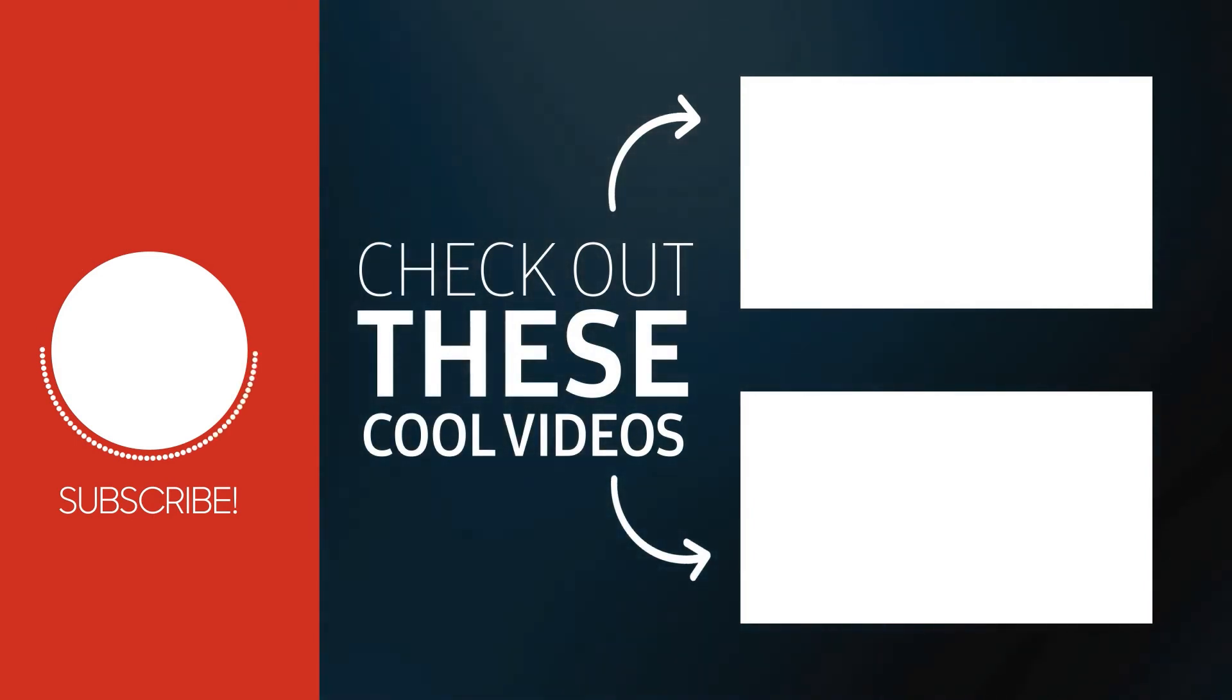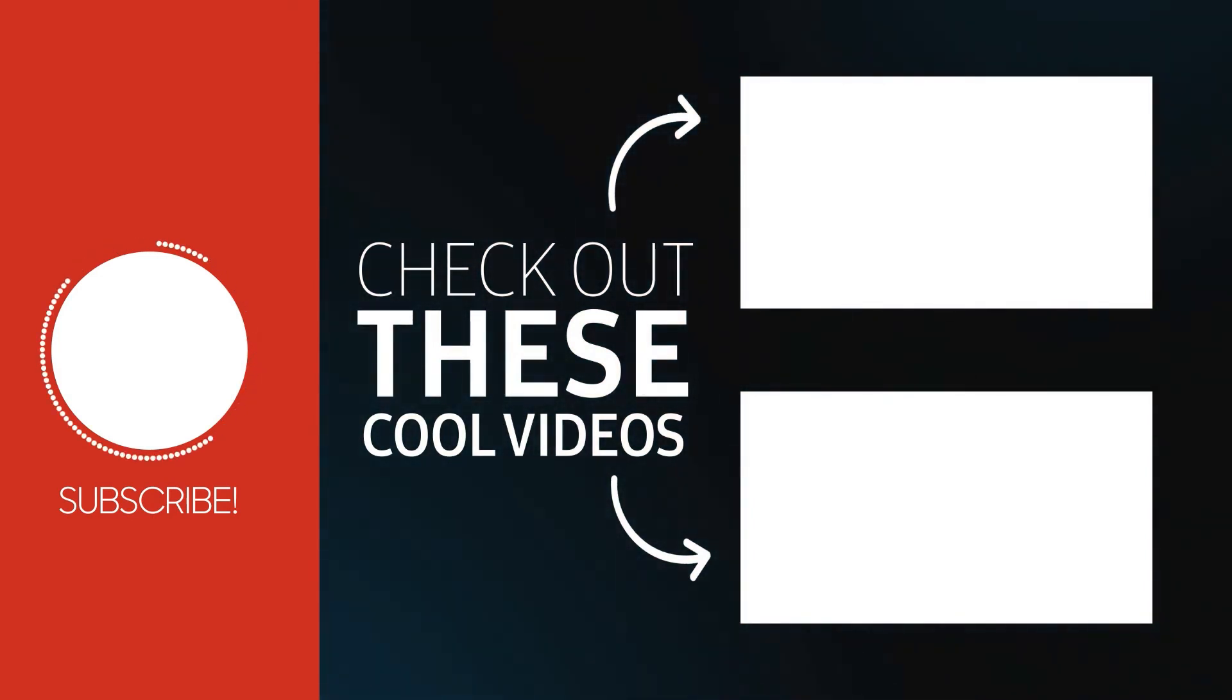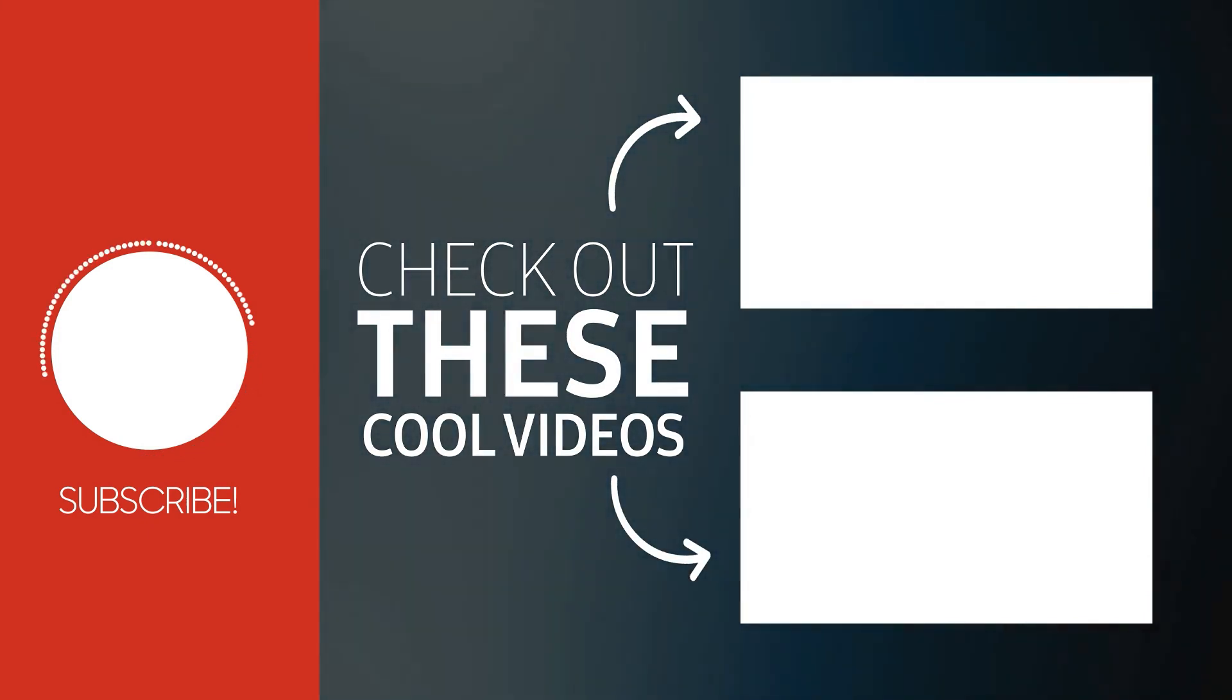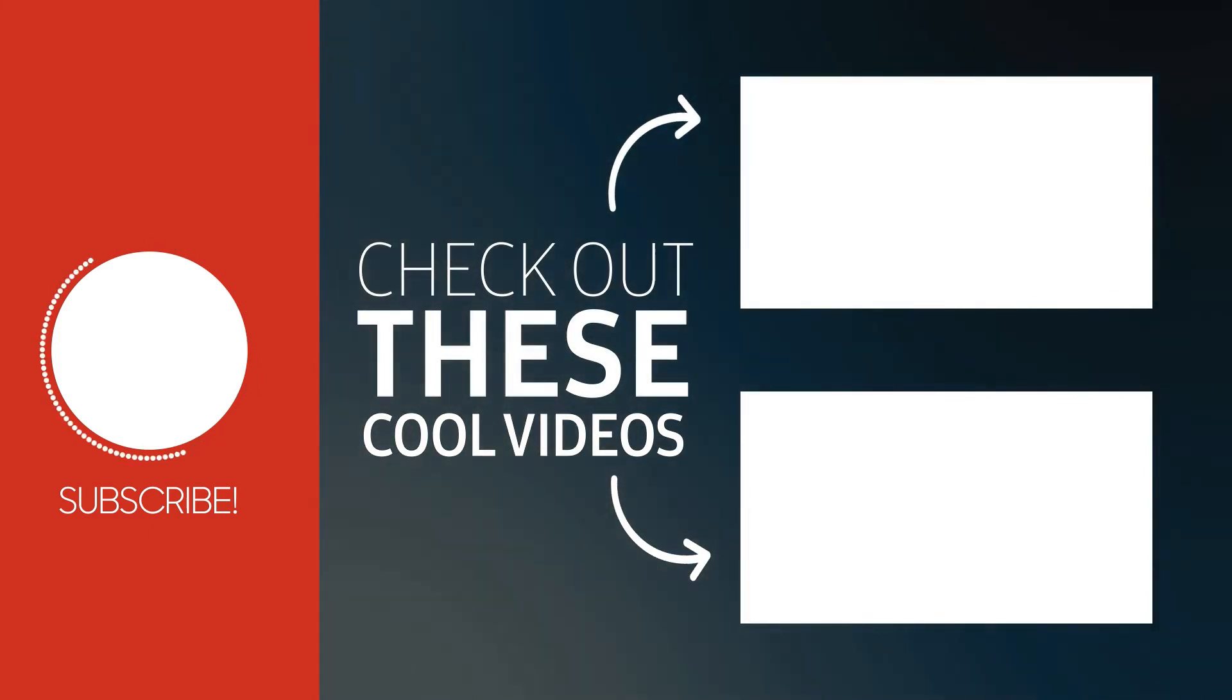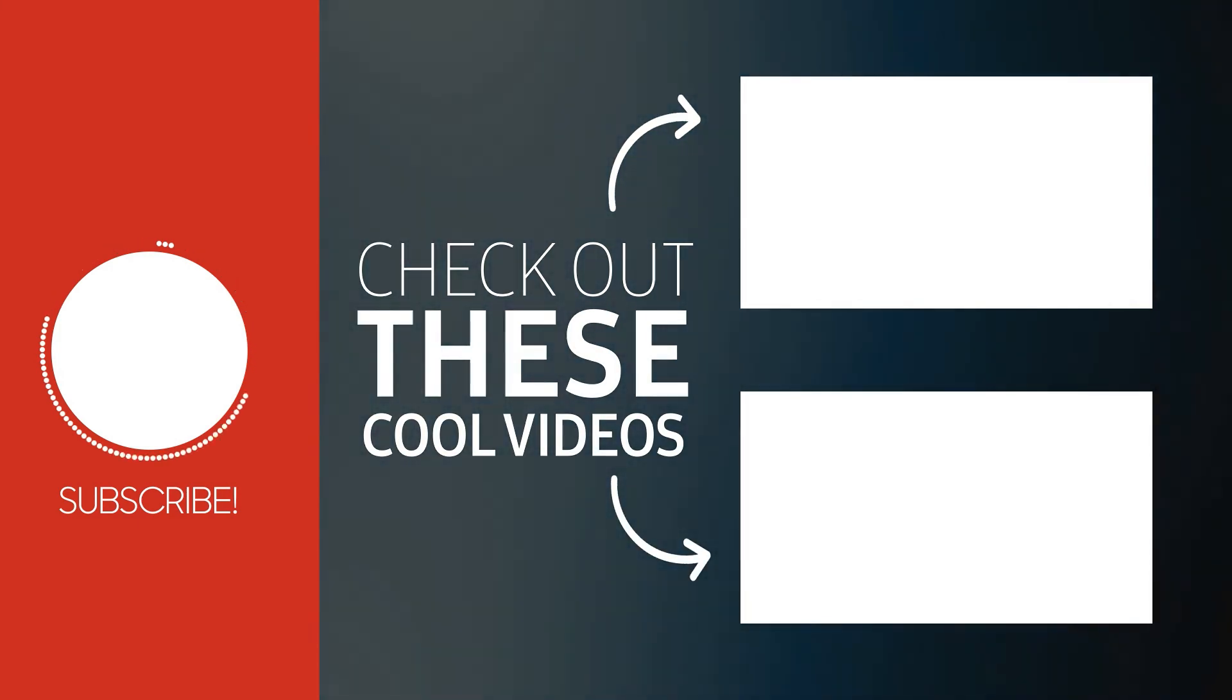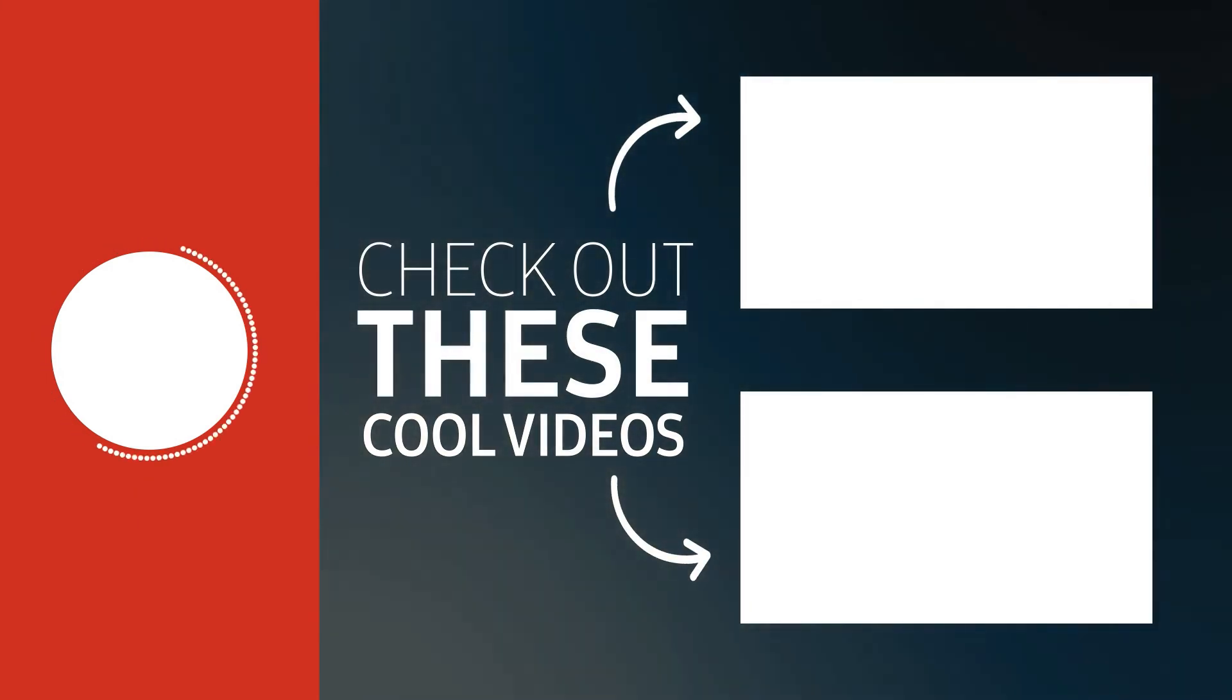If you haven't already subscribed, mash that subscribe button now. Mash it. And let me know what you think in the comments. We'll see you next time.